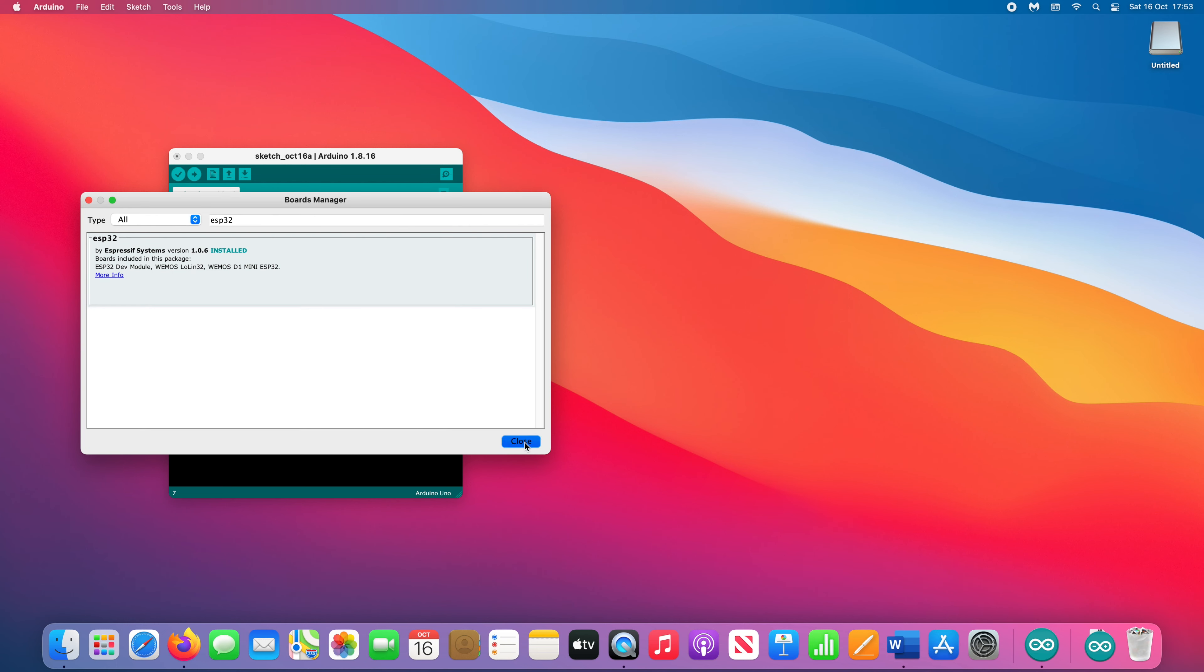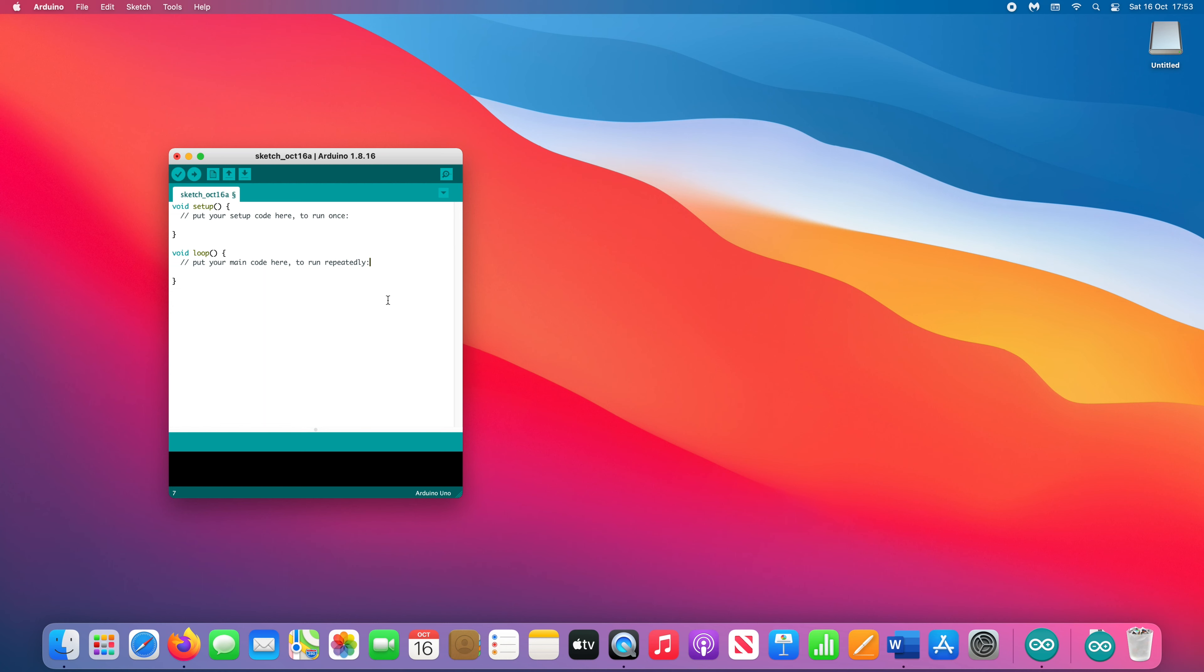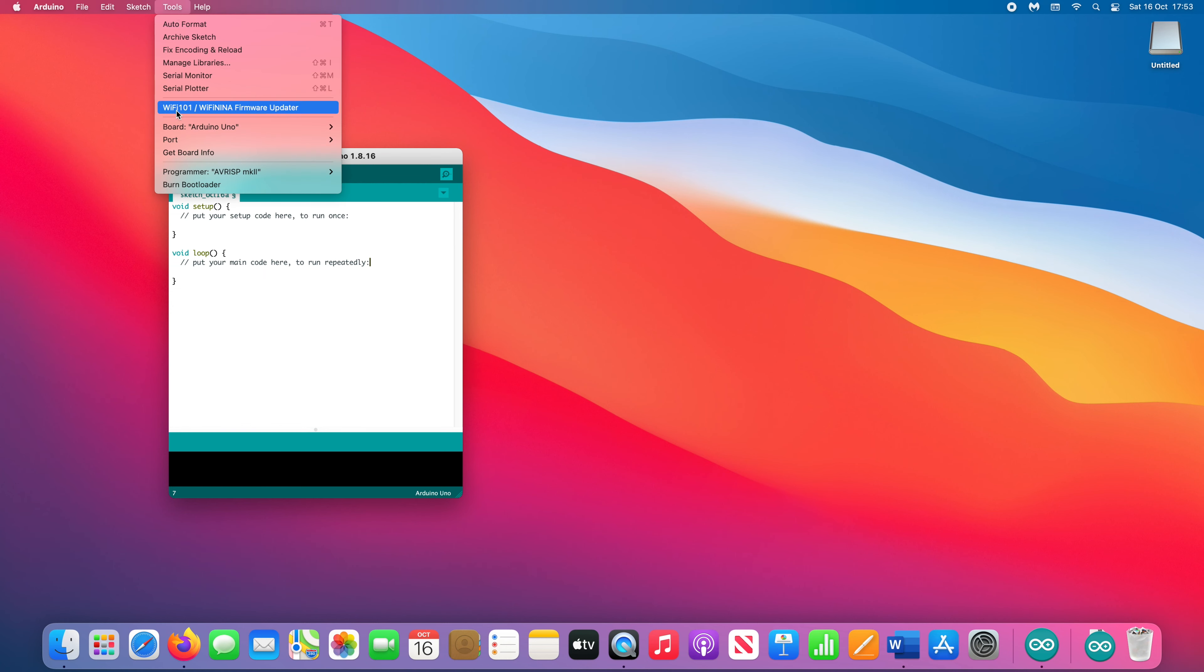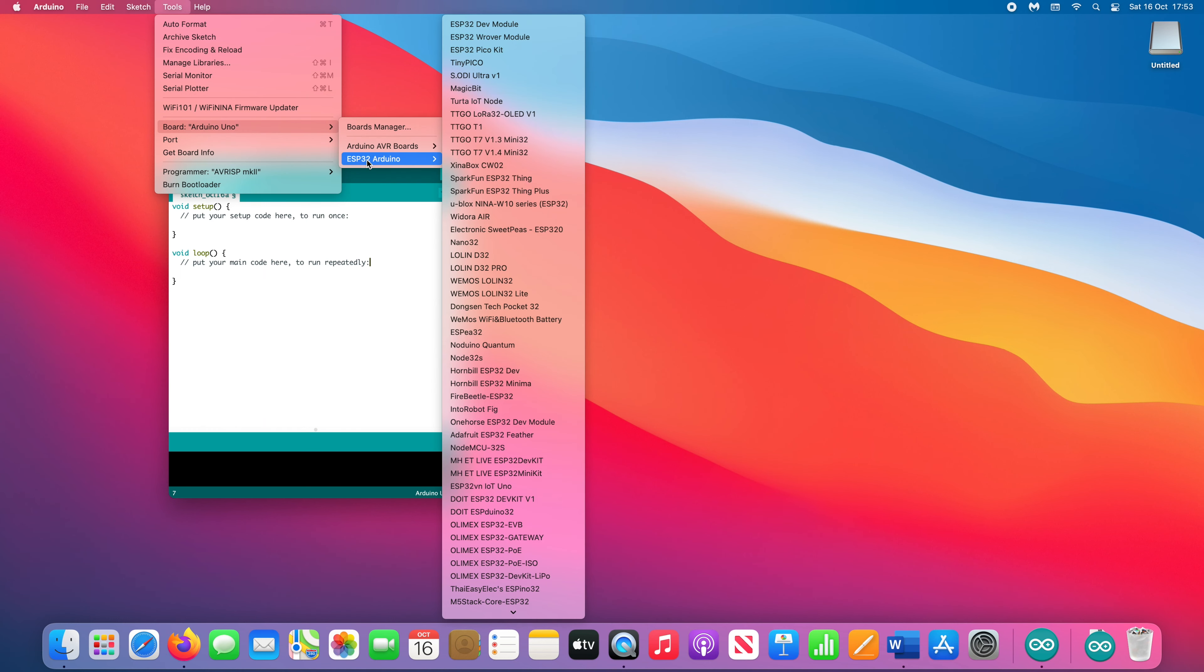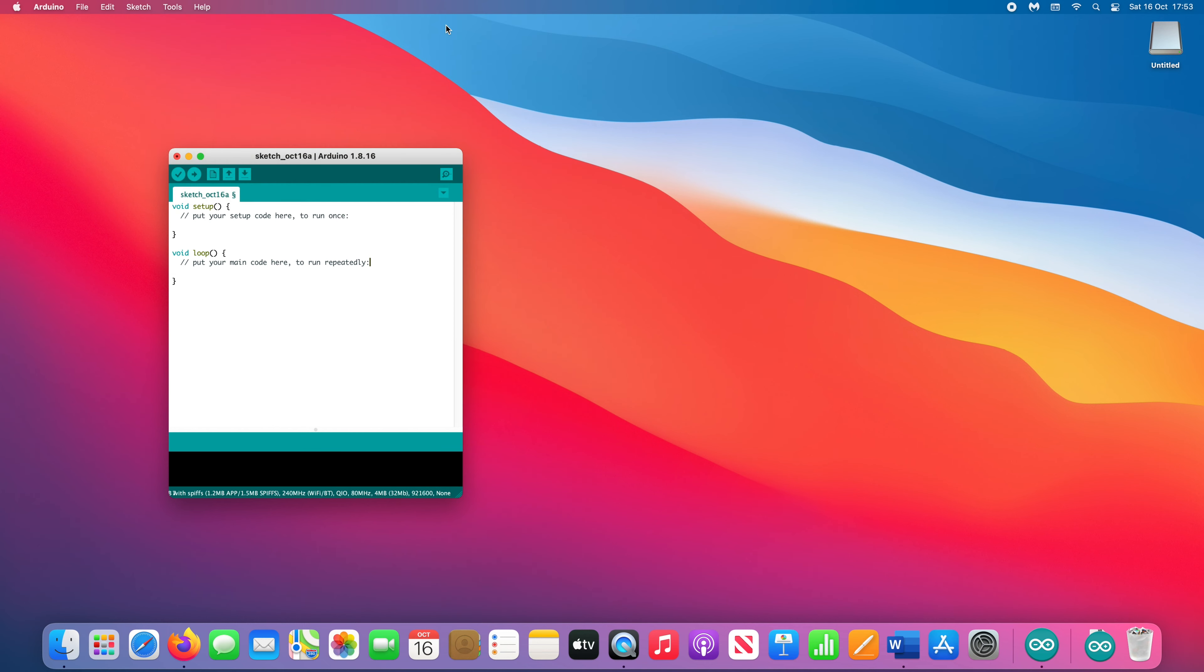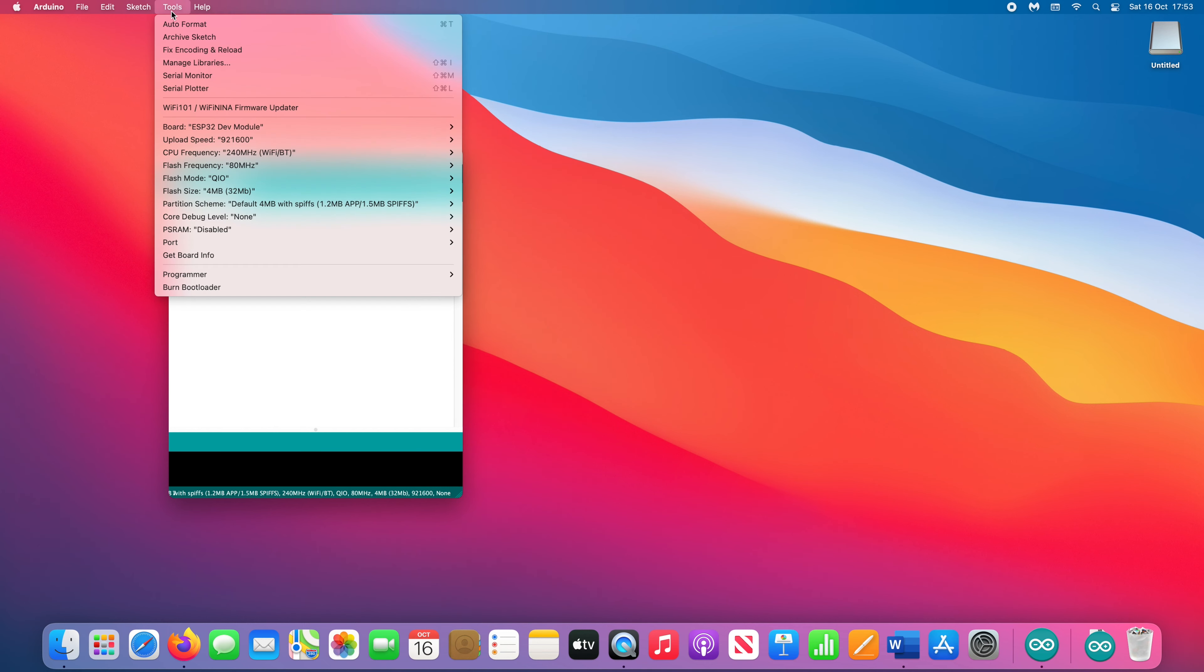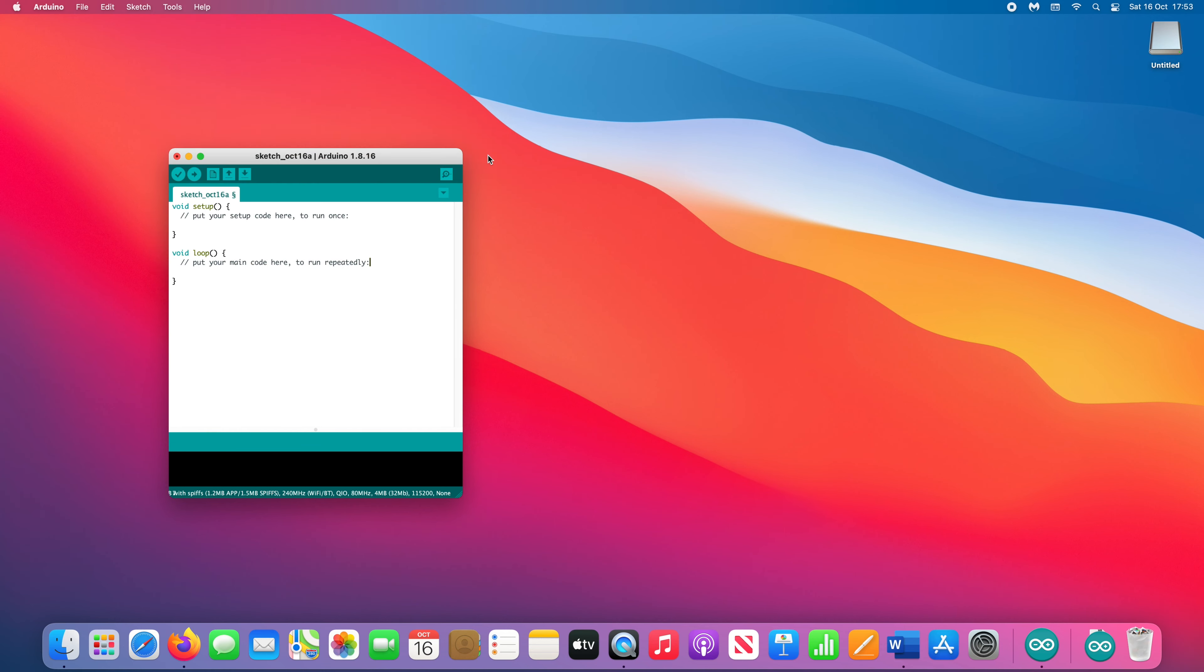Once that's finished installing, go to Tools then Boards again and this time you will be able to select ESP32 Arduino followed by ESP32 Dev Module. This lets Arduino IDE know which device we're using. There's one more setting we need to change for this project. Click Tools a final time and change the upload speed to 115200.